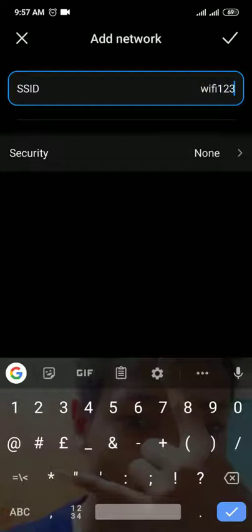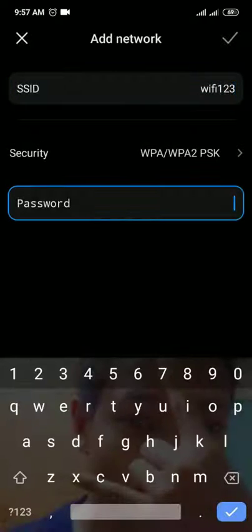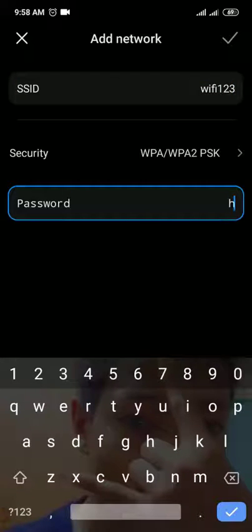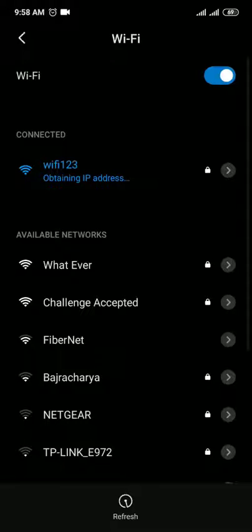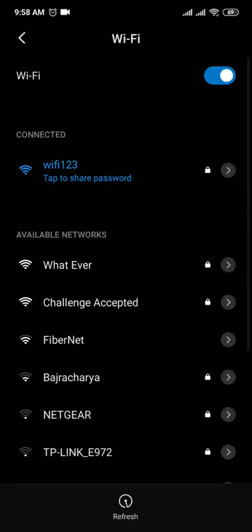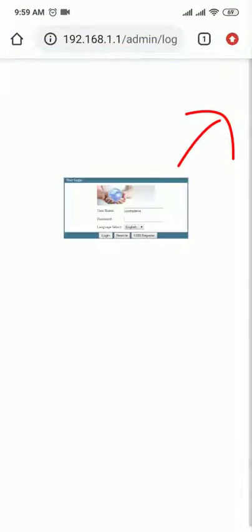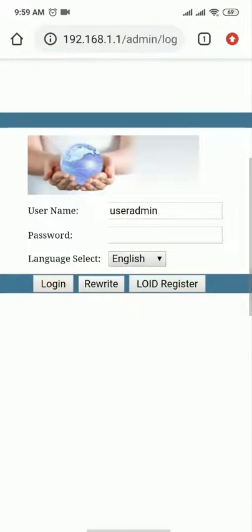Set the security type to WPA and enter your current (old) password. You can connect using the old password. Then go back, exit, and log in again with username admin and password admin.